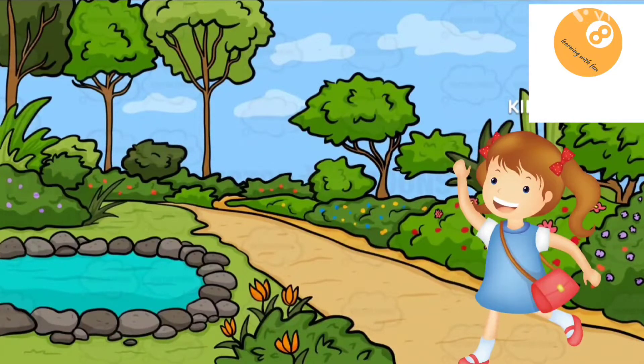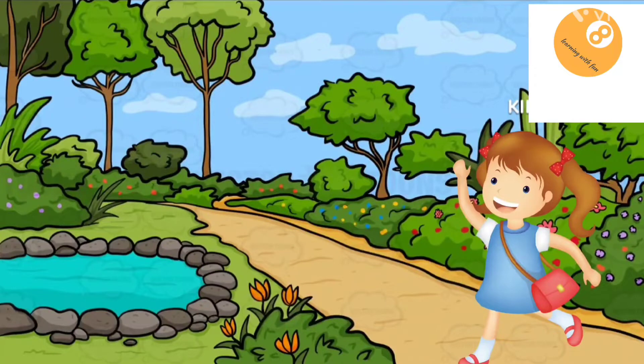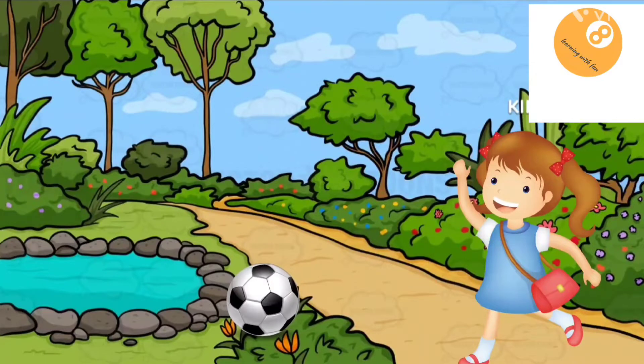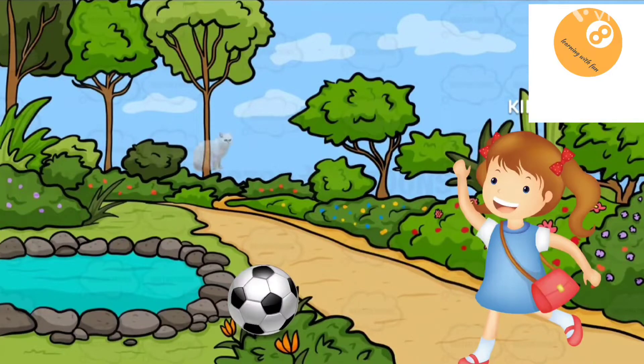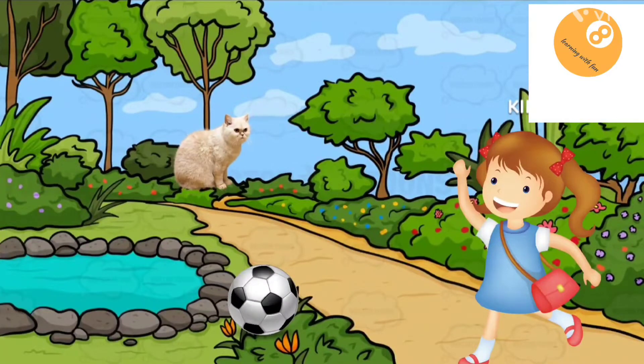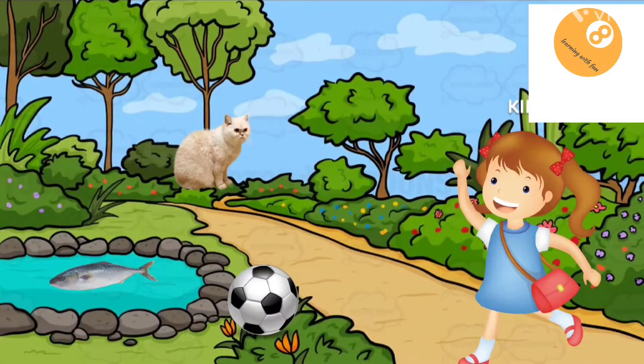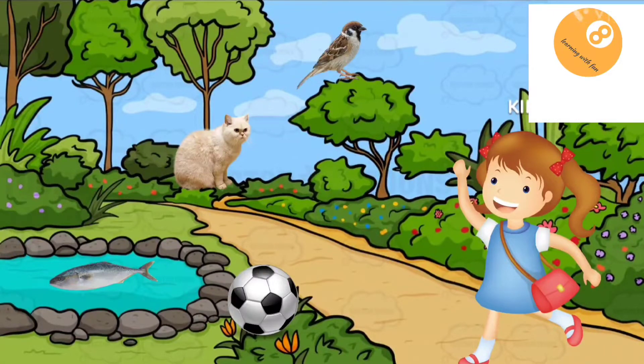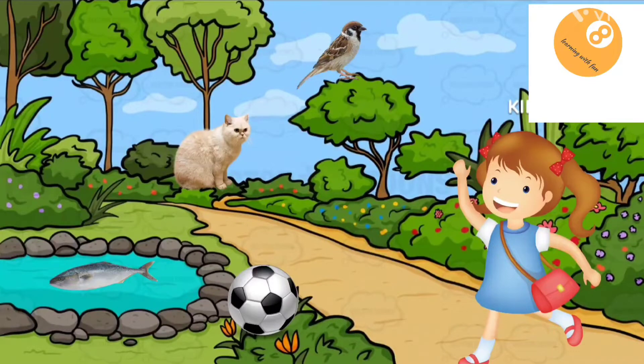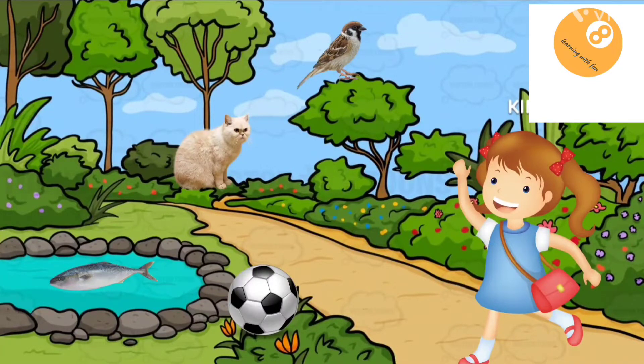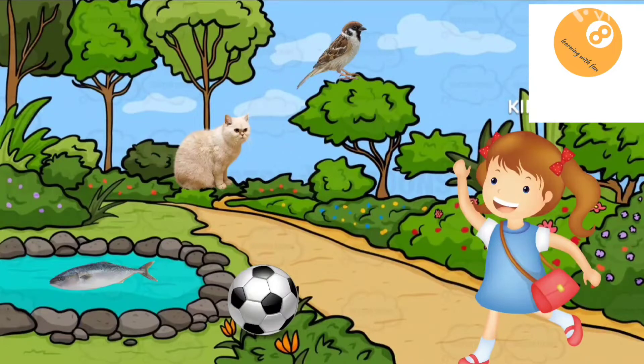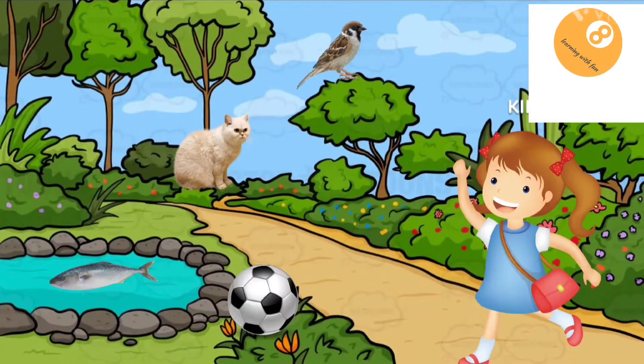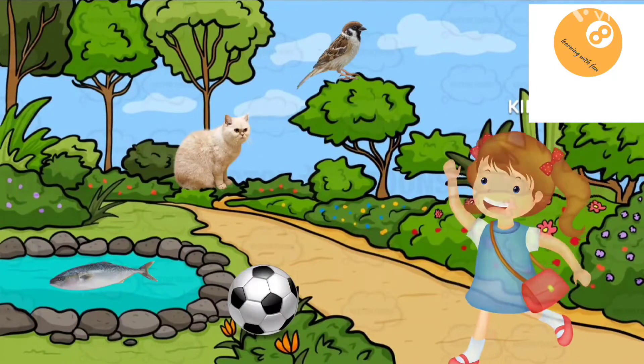She was so happy. She saw one ball, one cat, one fish and one sparrow. Ria was so happy. She enjoyed in the garden very much and she played with the ball too.